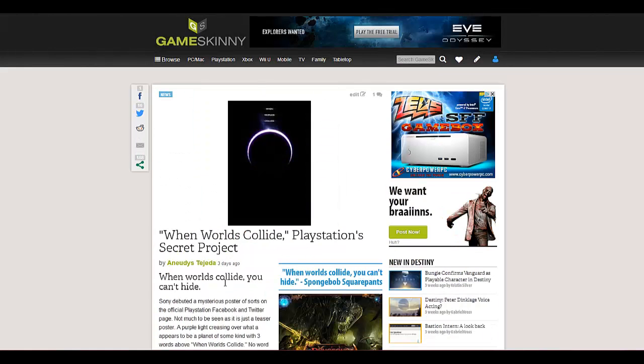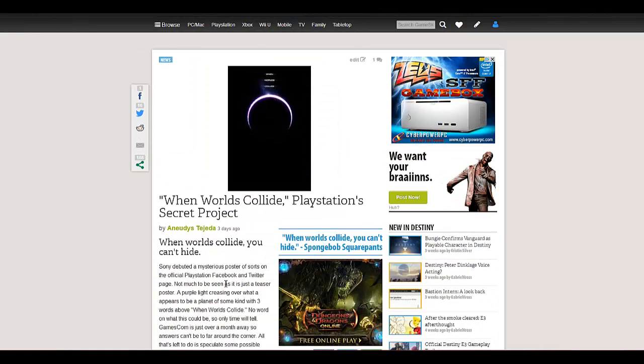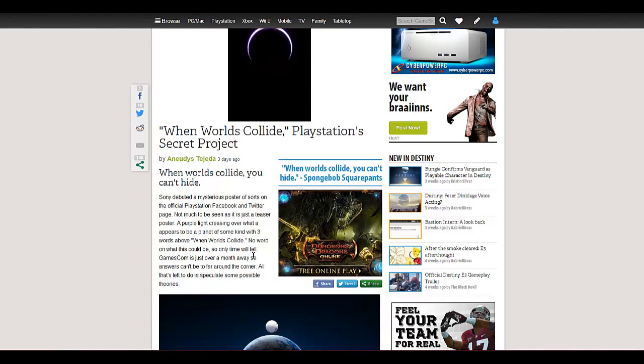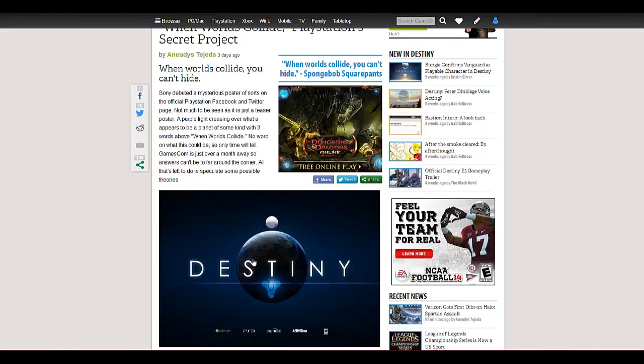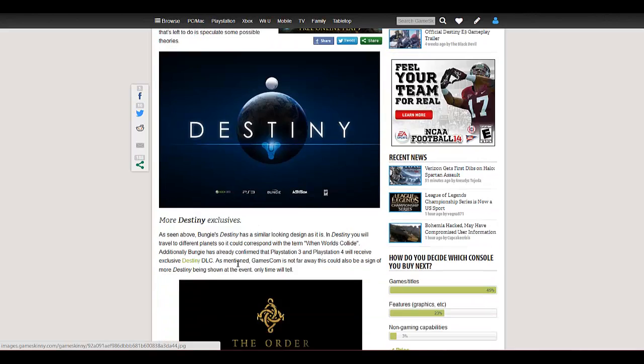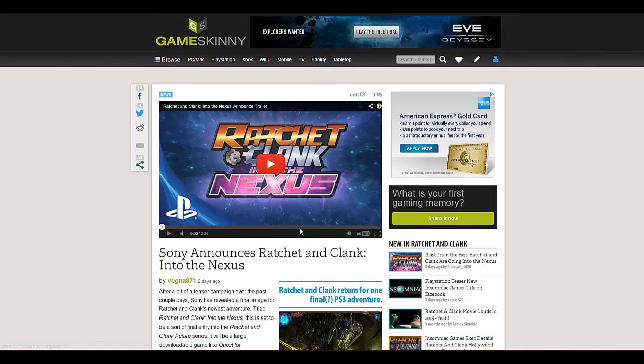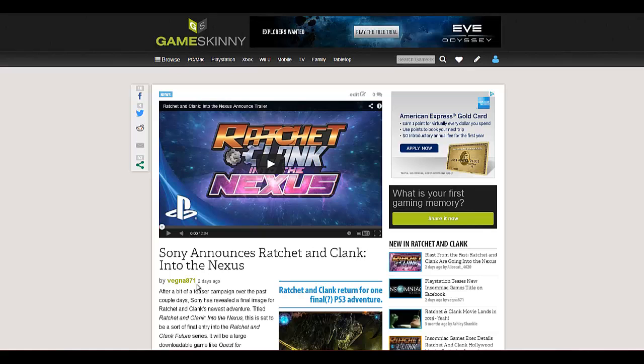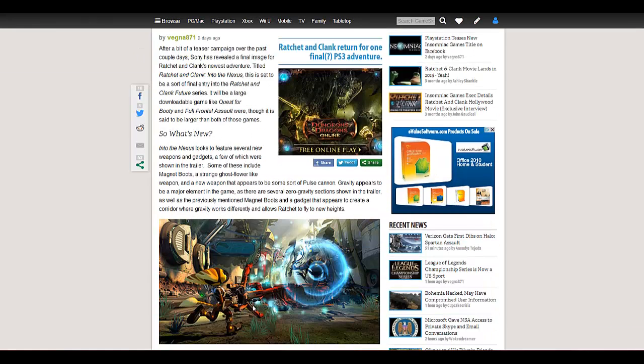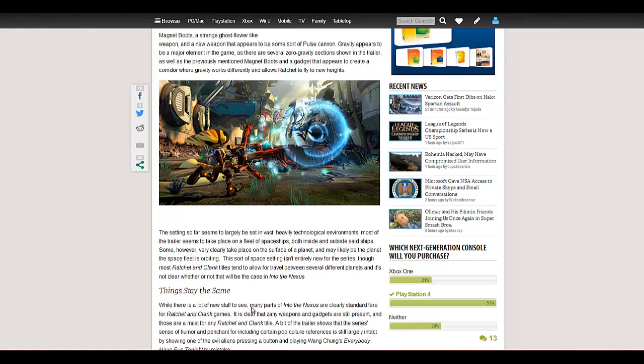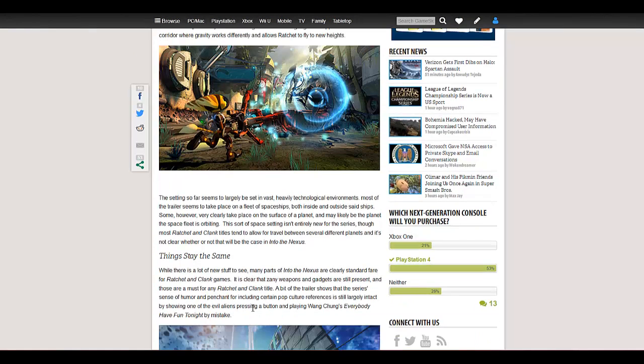So Sony released over a few days... Well, I guess it was over one day. They released several posters of this where it says when worlds collide. And they were just teasing us on what it could turn out to be. And guess what? Ratchet & Clank. Yeah. New Ratchet & Clank game called Into the Nexus. I'm excited. This is one of my favorite games from childhood. And they're finally making another one. I'm very excited.